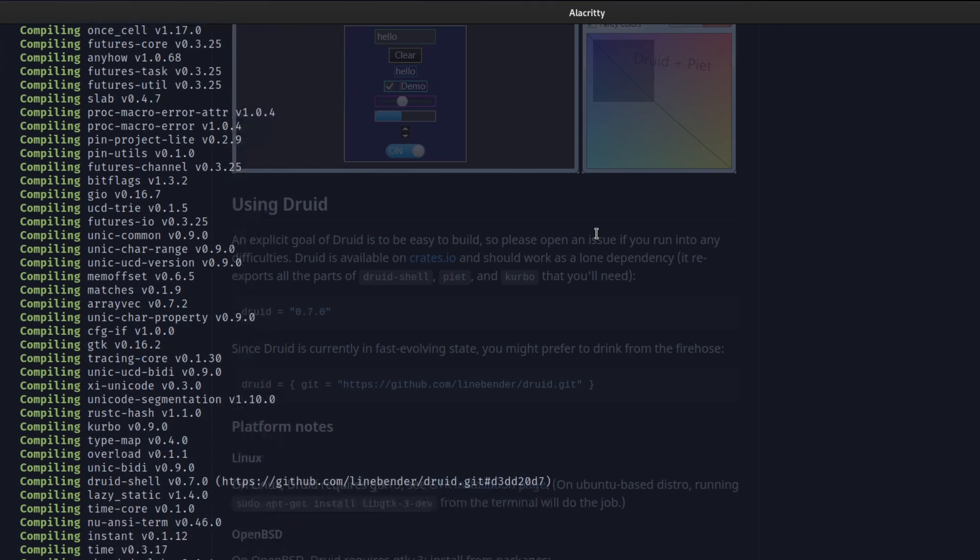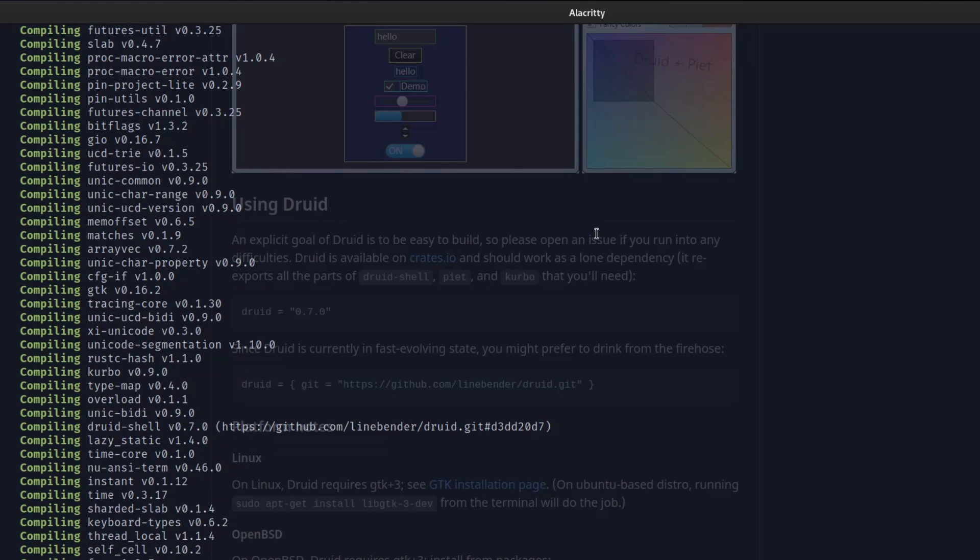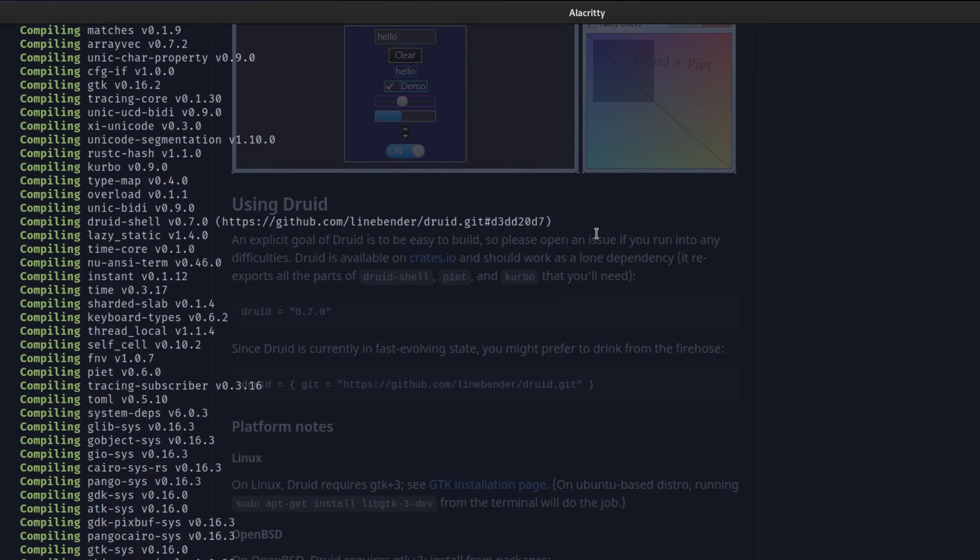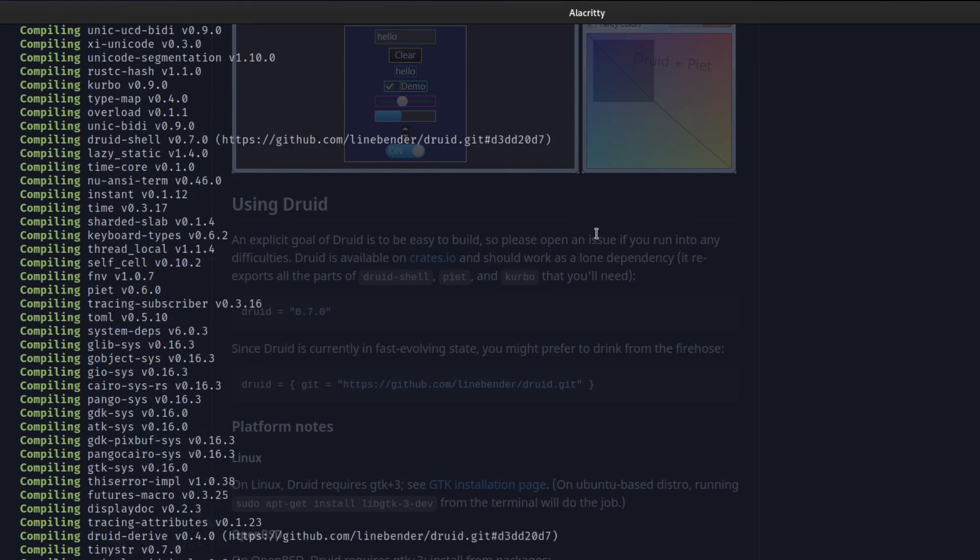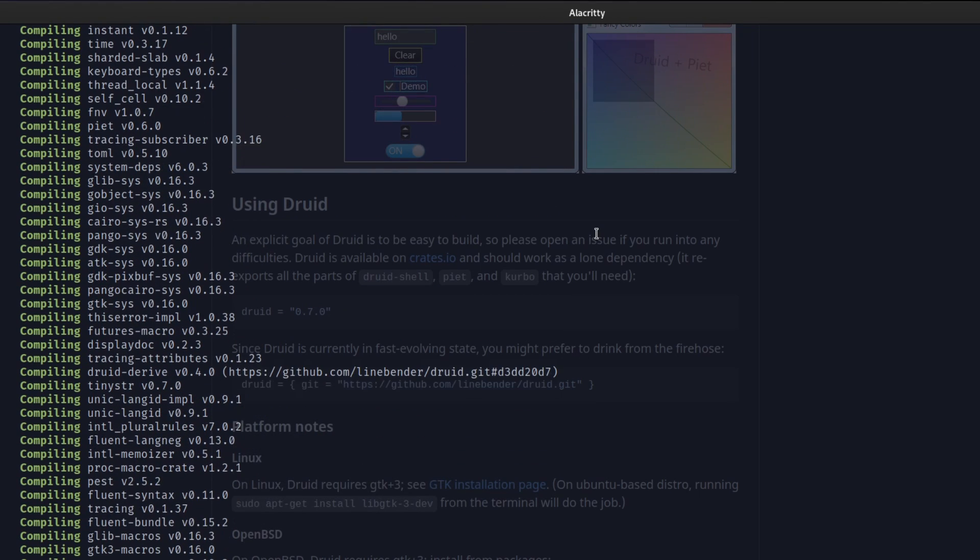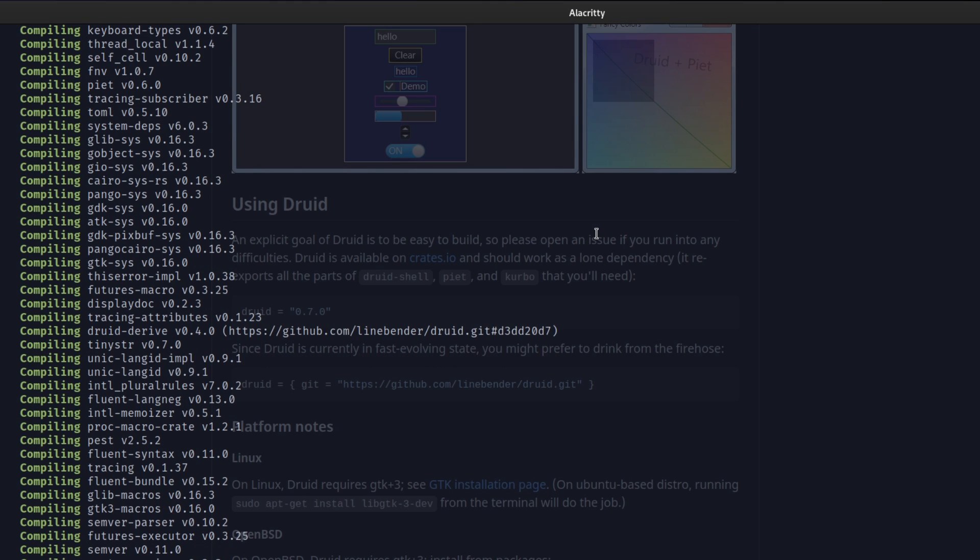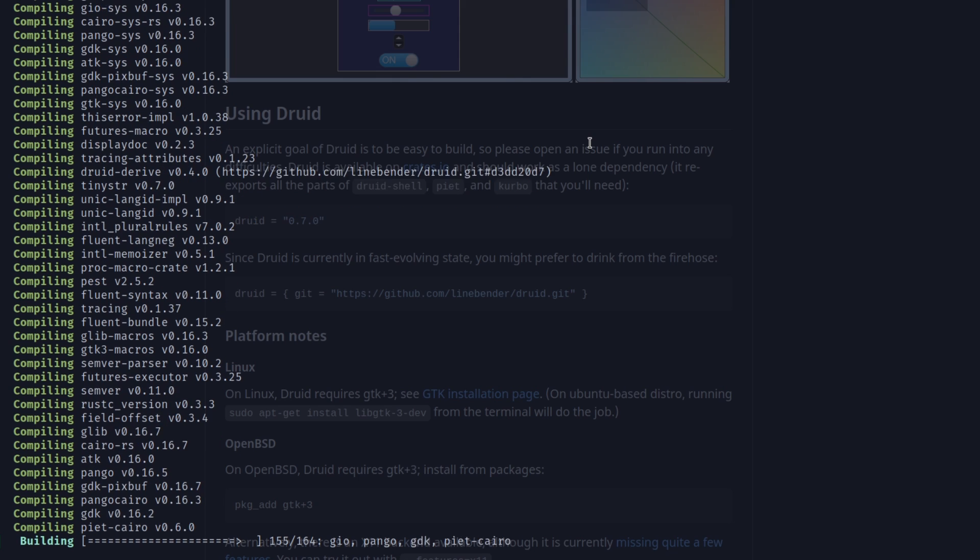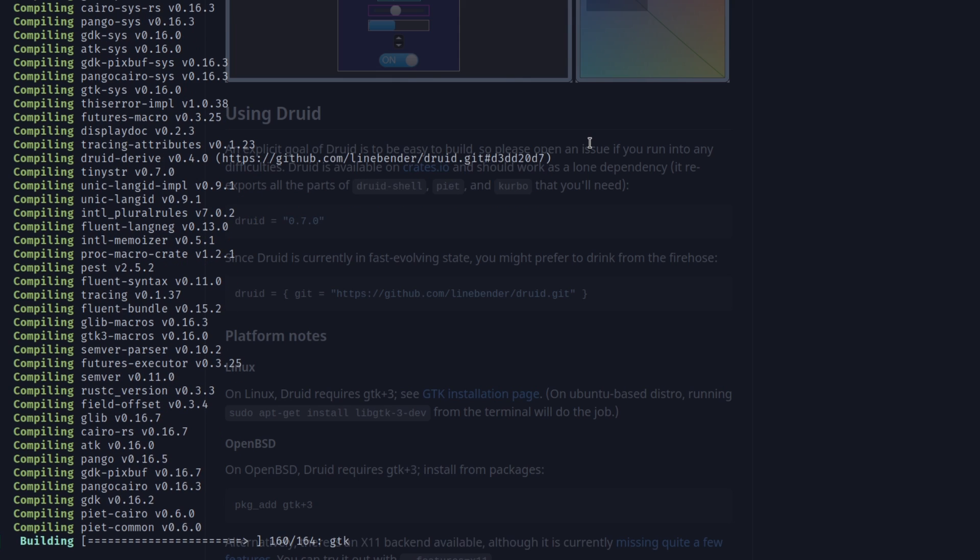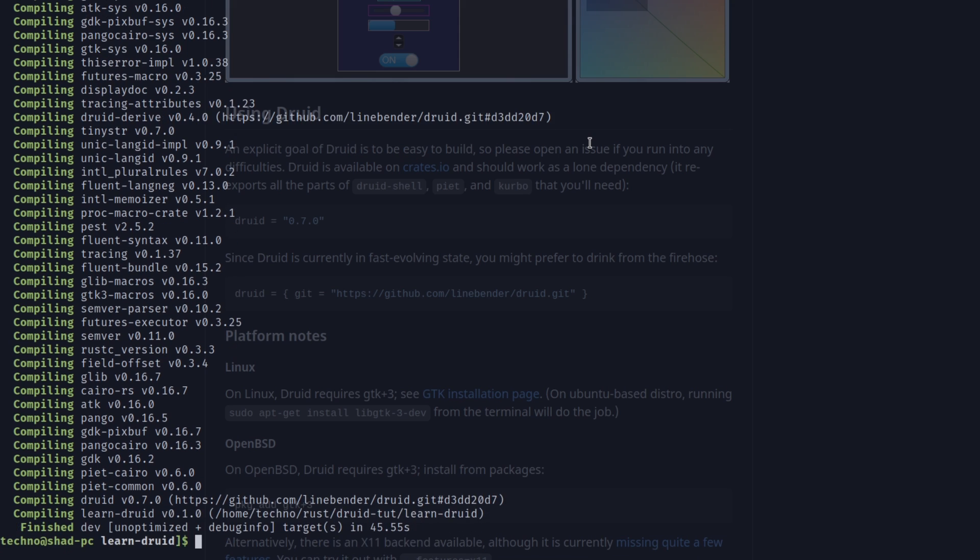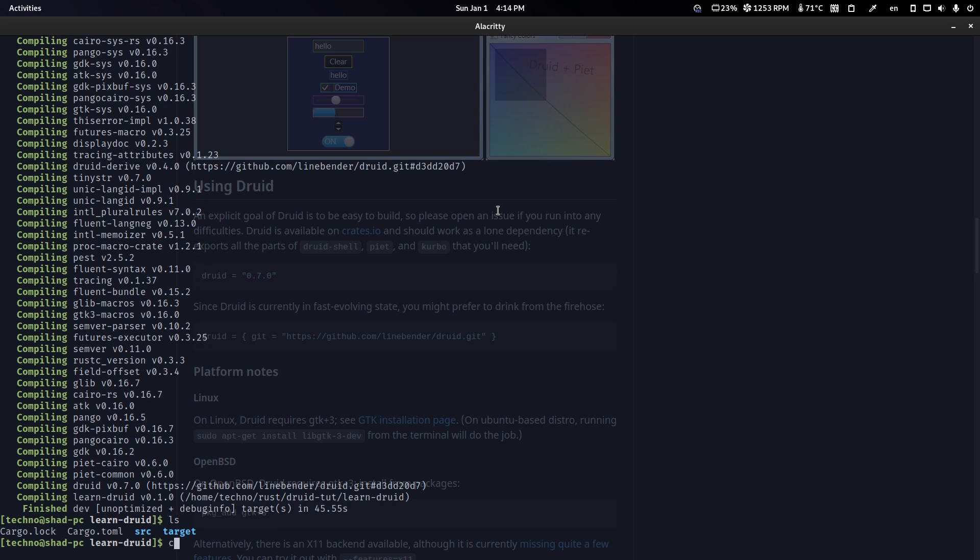And cargo build so that it builds all of our dependencies. This is going to take a little bit because it is just kind of compiling. Compiling? It's compiling like the GTK crate right now, which takes a little bit. There we go.